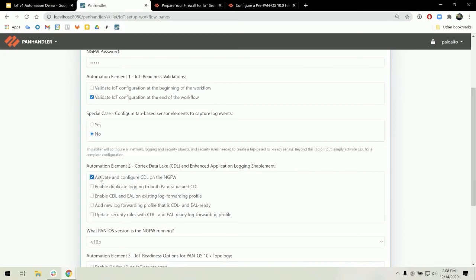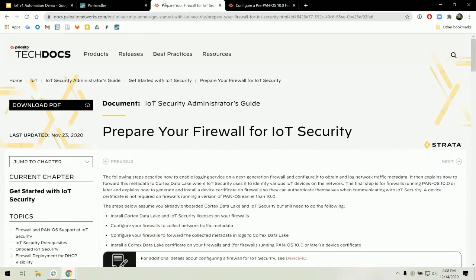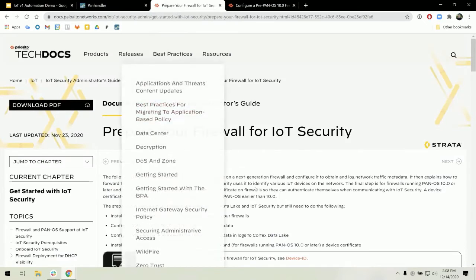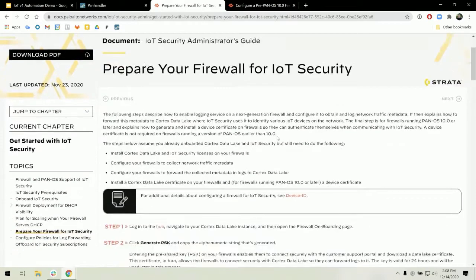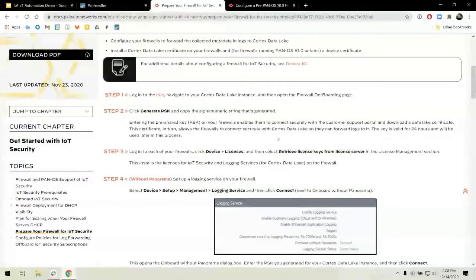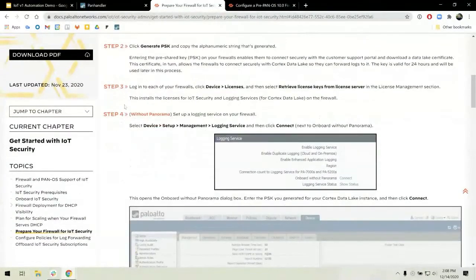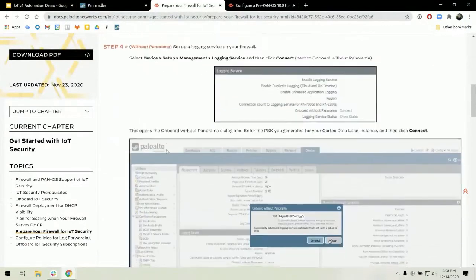This was determined based on looking at the admin guide for IoT. So prepare your firewall for IoT security is what we are looking at. The one checkbox will configure steps three through six in this admin guide.